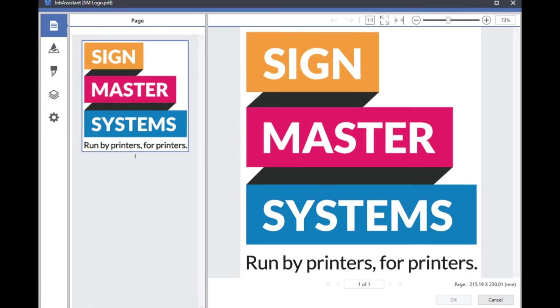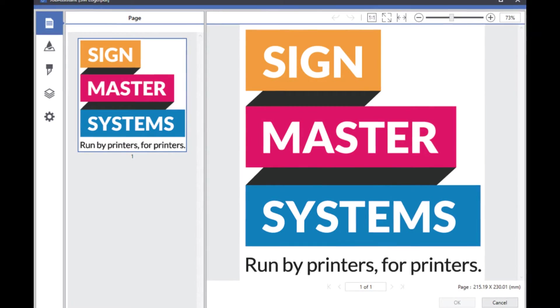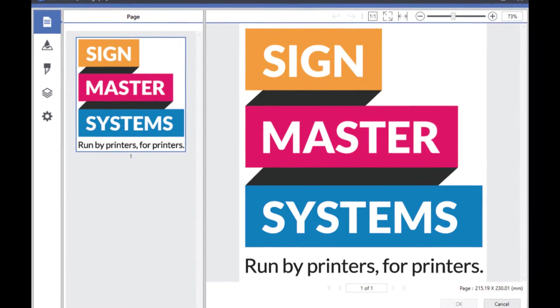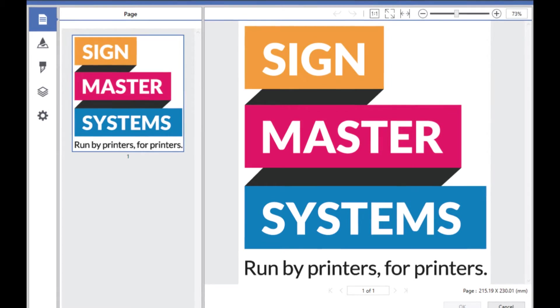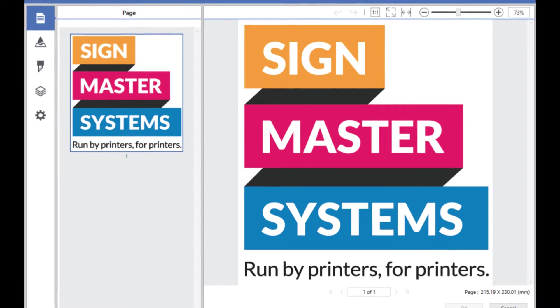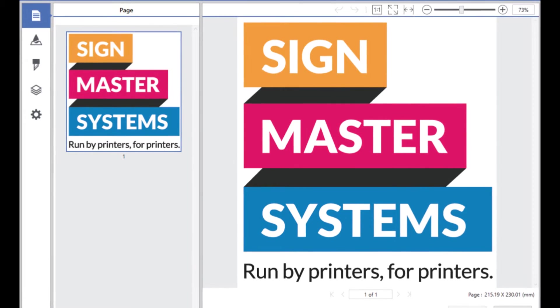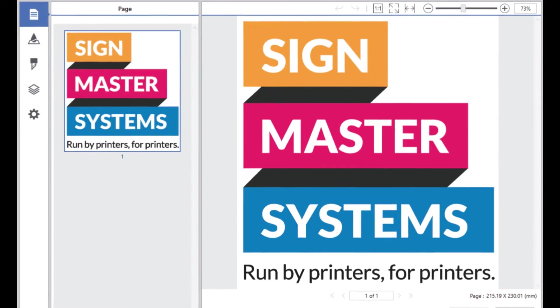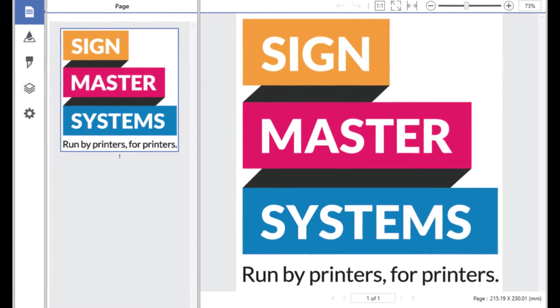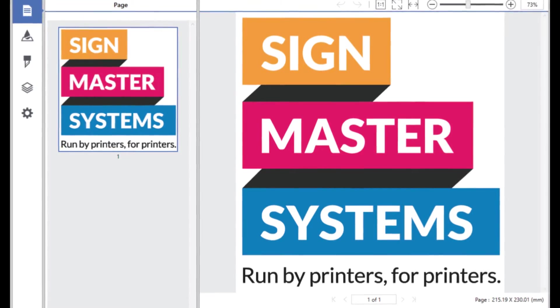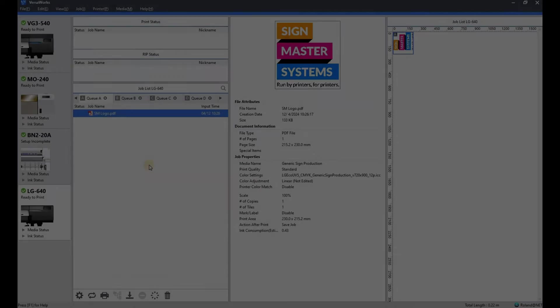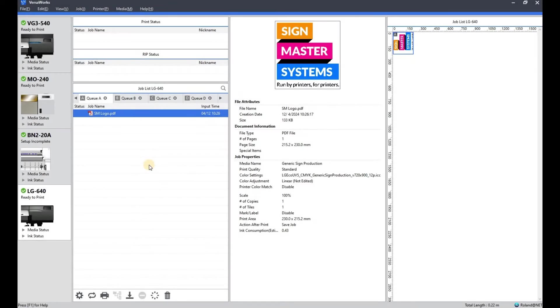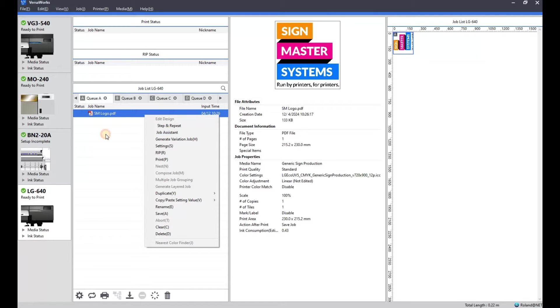Okay, here's a video on how to use the job assistant feature within the VersaWorks program. So this feature has been around for a while, they have recently updated it with a new feature and it's for people who don't have access to design software or don't know how to use external design software like Illustrator or Corel for setting up cut lines, spot colors, etc.